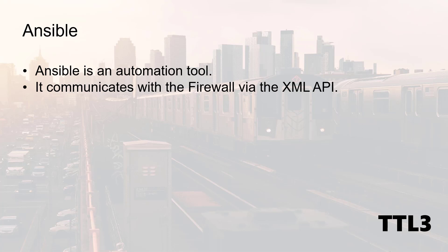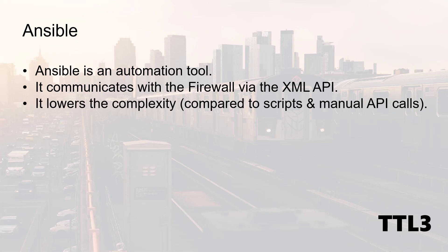I've already mentioned the XML API in my previous video, so feel free to have a look if needed. One thing about Ansible is that it lowers the complexity compared to scripts and manual API calls. So you don't need to be a developer to automate some basic tasks.